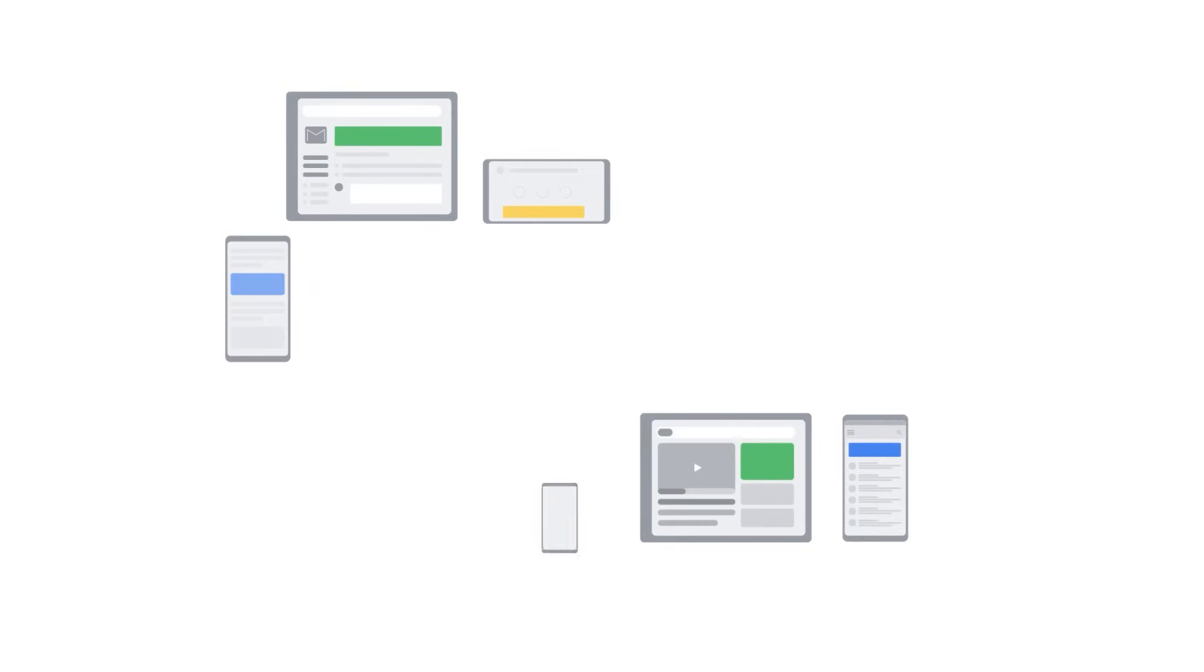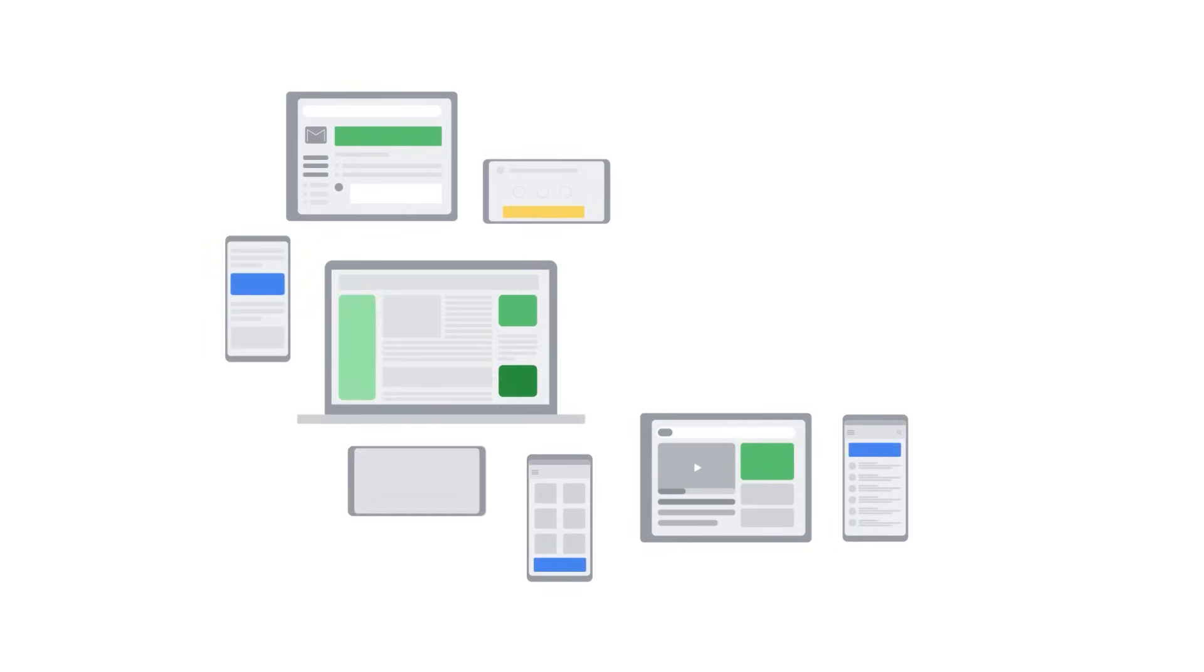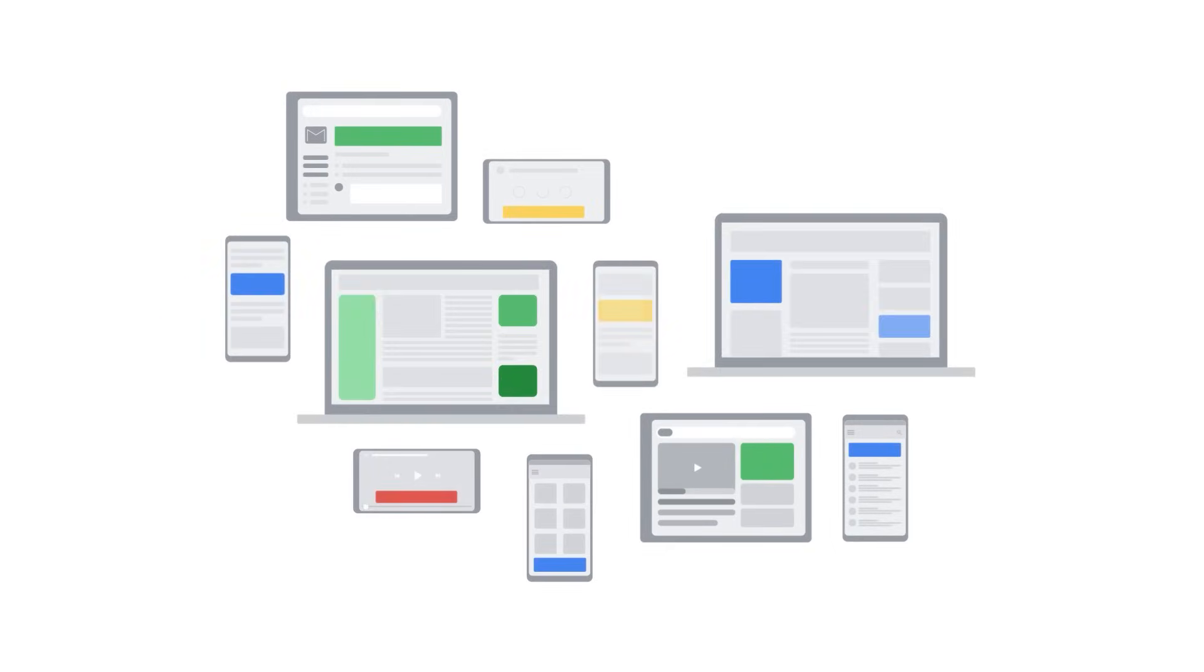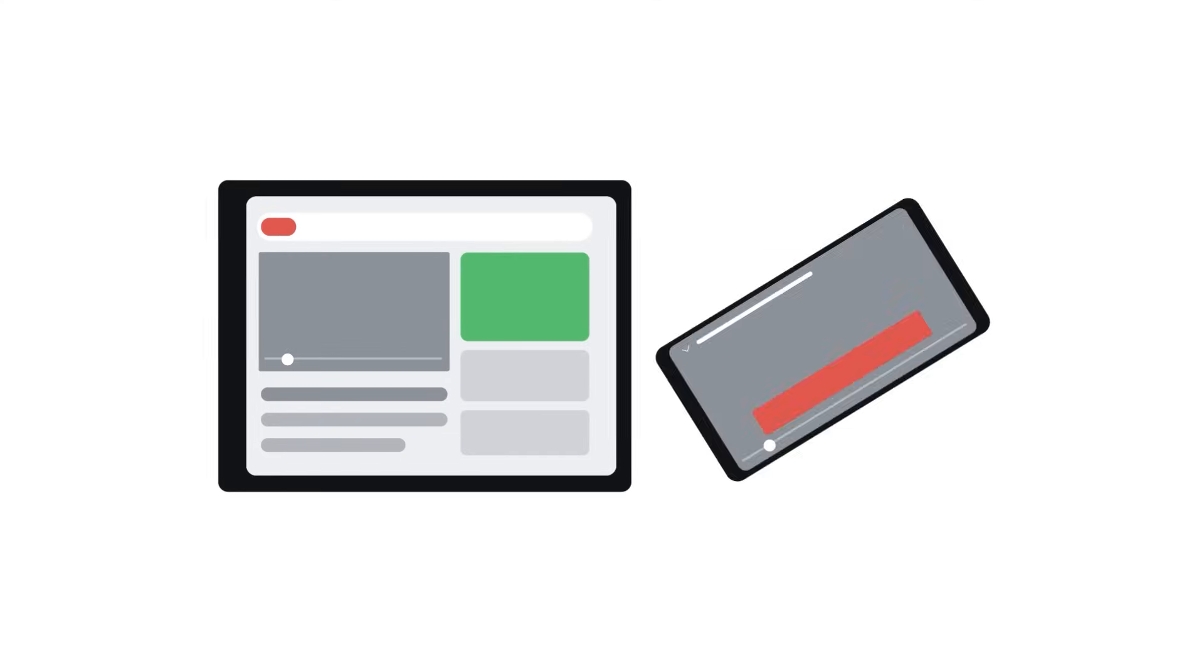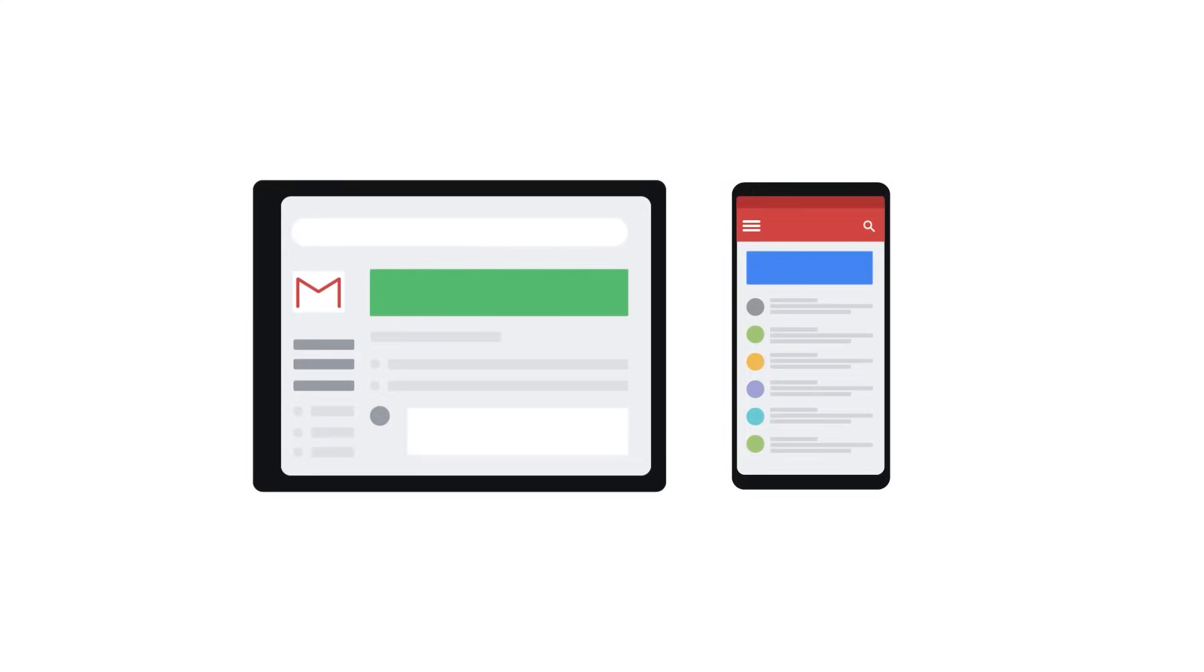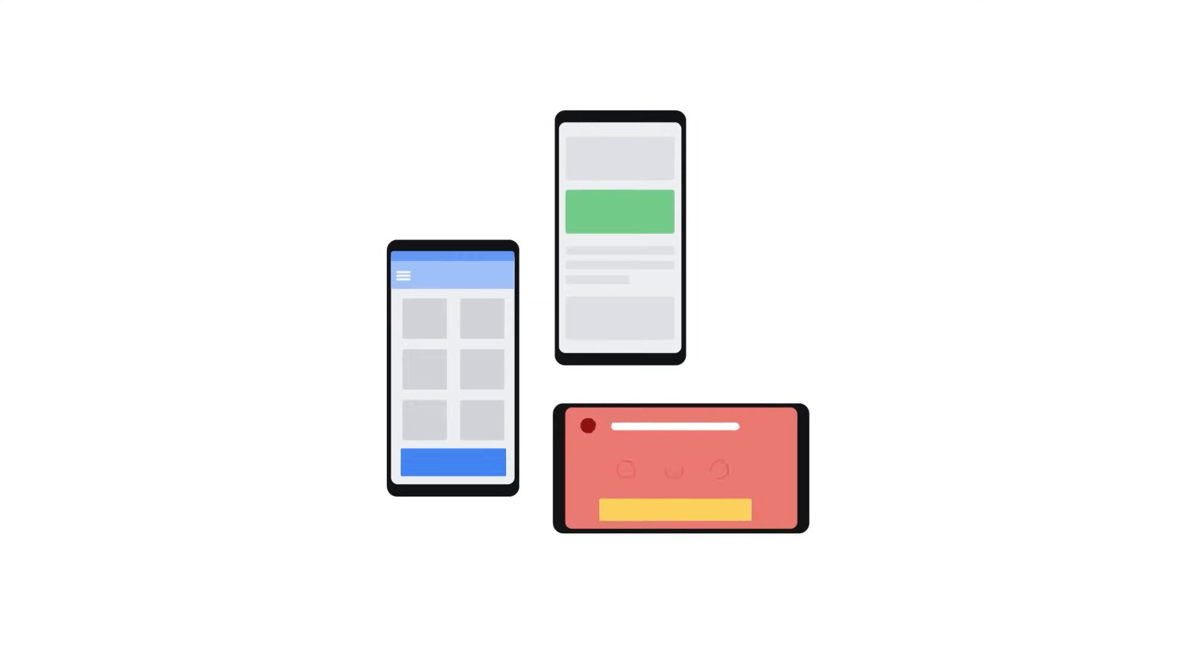The Google Display Network can help you reach customers while they're browsing their favorite websites, showing a friend a YouTube video, checking their Gmail account, or using mobile devices and apps.